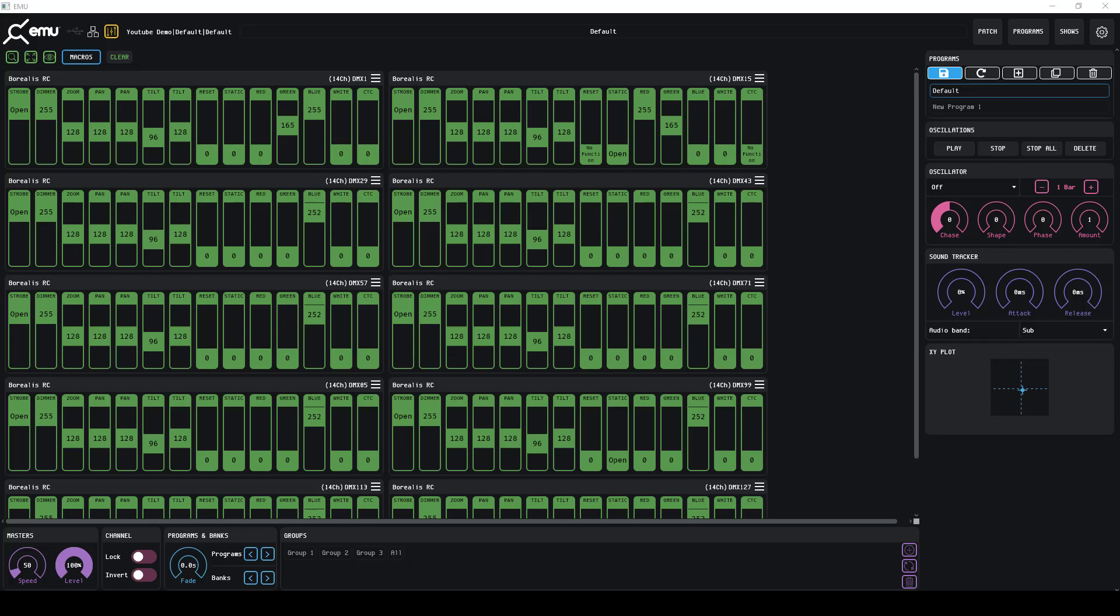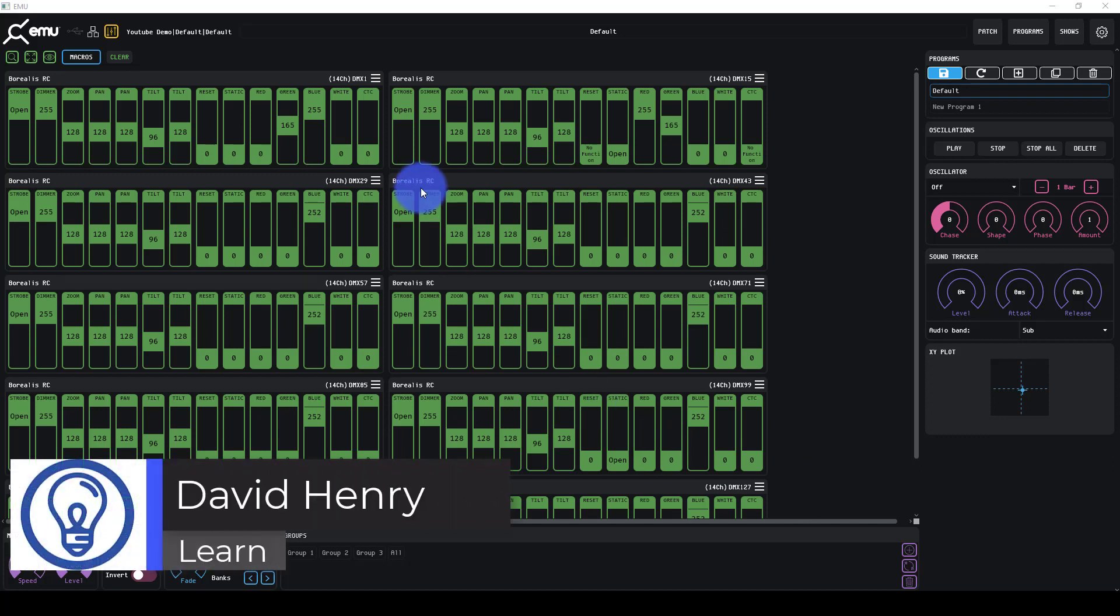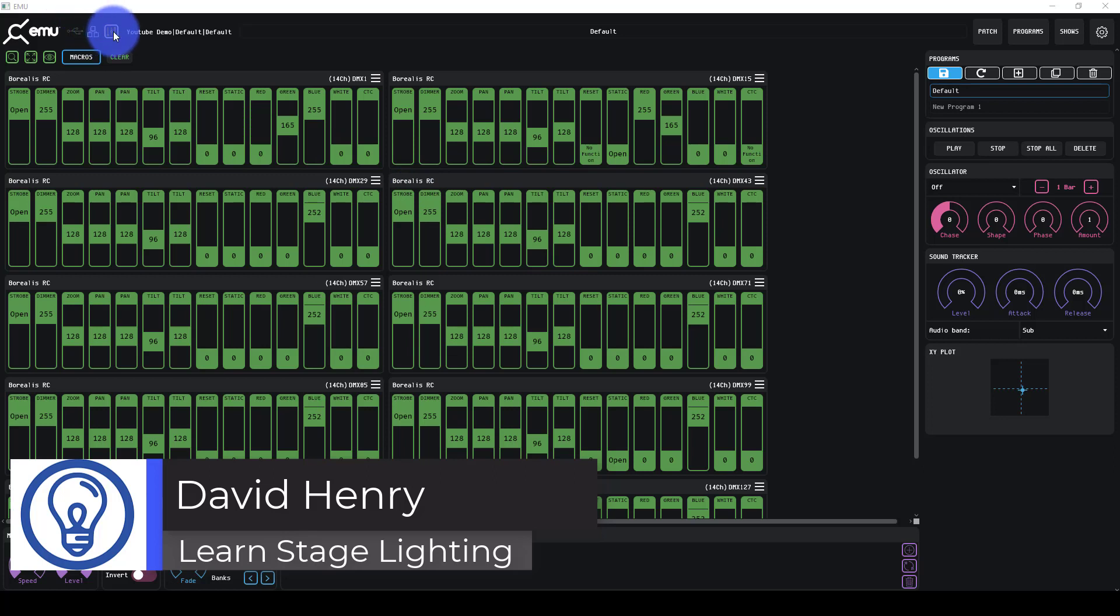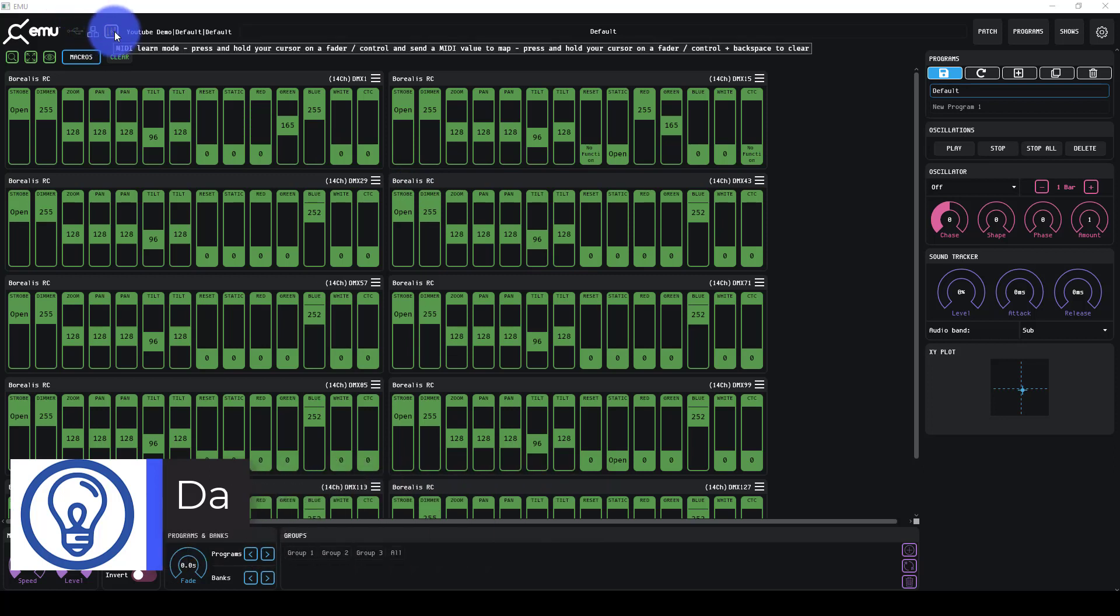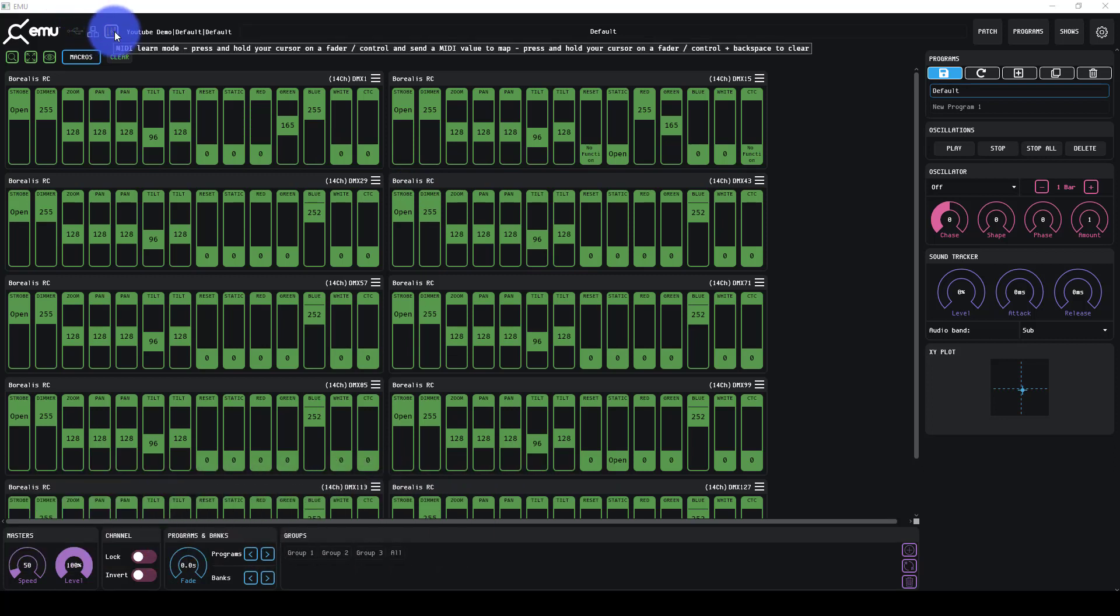Last but not least in this EMU Quick Start, we want to talk about the different settings that are available in EMU. The first tier is MIDI control. Let's talk about MIDI and EMU for a second.